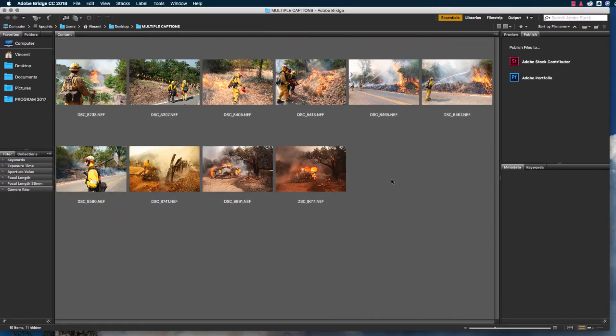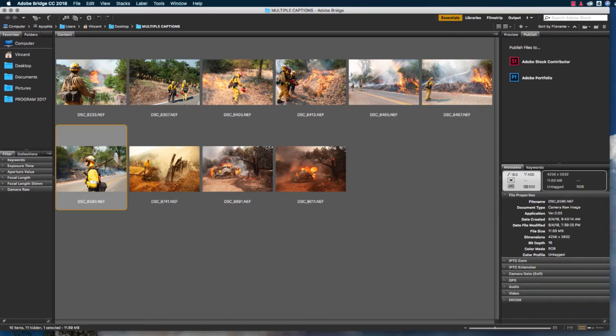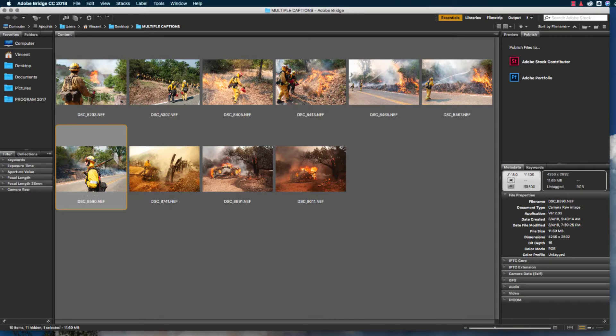All of these images were from the Mendocino Complex Fire, and therefore needed to have all of the same information about the size of the fire on that particular day. Now I can use Adobe Bridge to enter the caption information that is specific to the different images in the set. In this case, I want to add information to an image of Los Angeles County Firefighter Zach Kling, who was monitoring a burn operation.